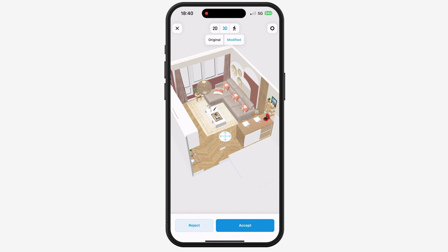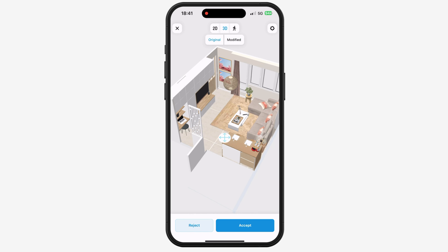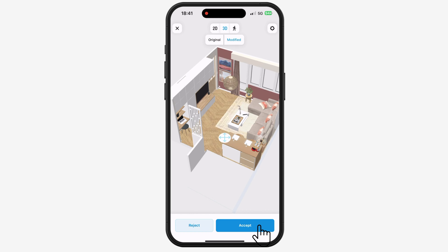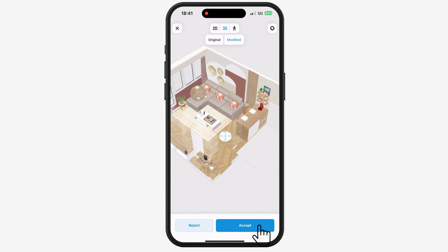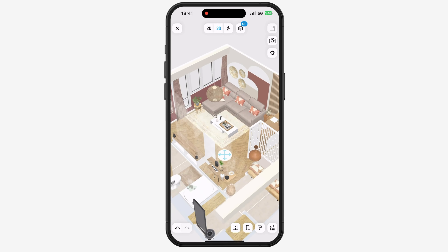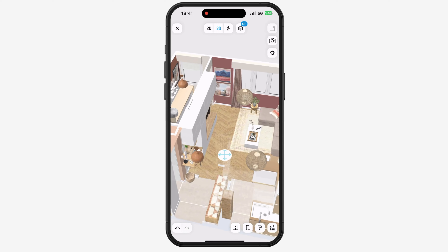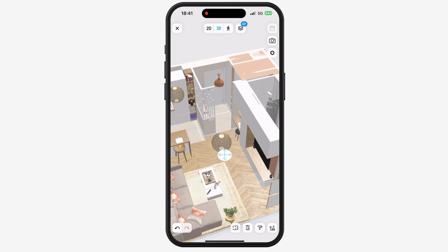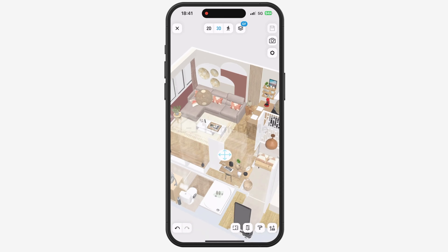If you are satisfied with the changes, simply click on Accept Changes. We hope you enjoy this new feature. See you soon on Home by Me.